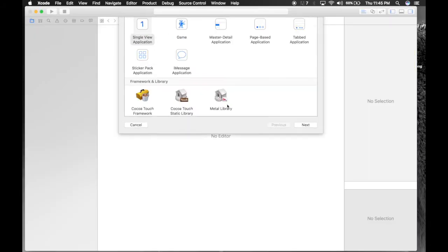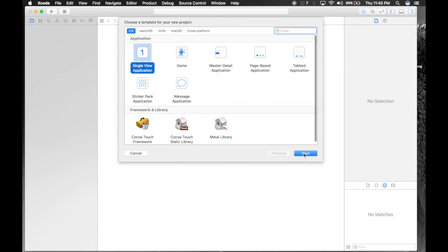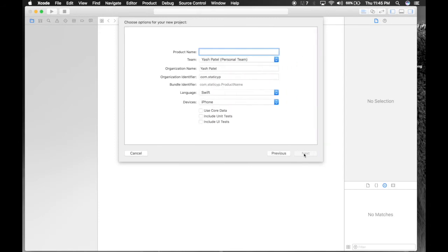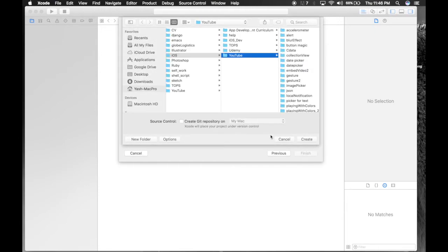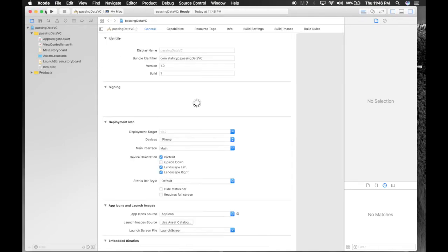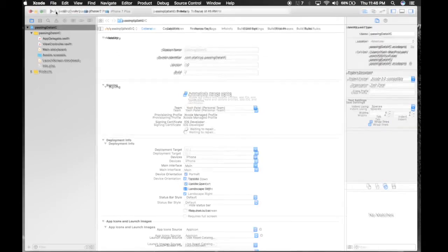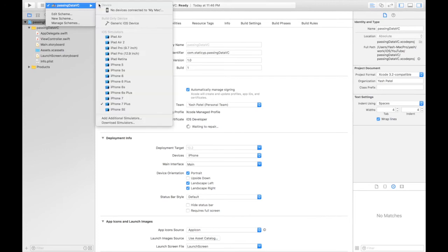Create an Xcode project, single view application, product name: passing data PC. Do compare the settings, hit next. Save it wherever you want. I'll select iPhone 6.